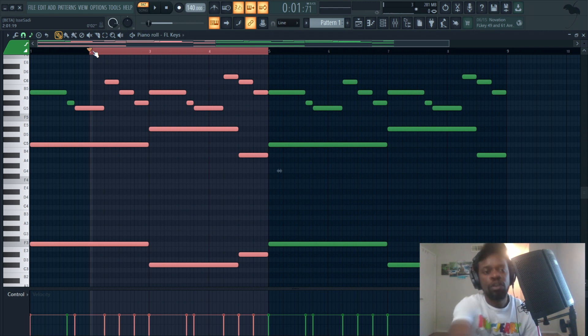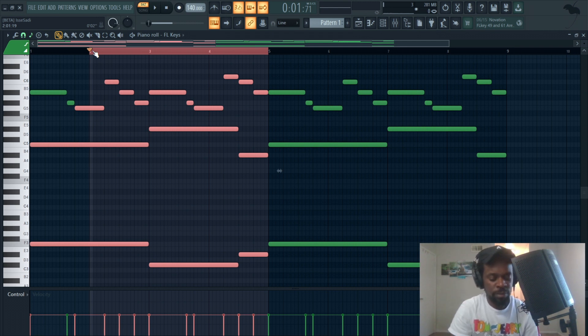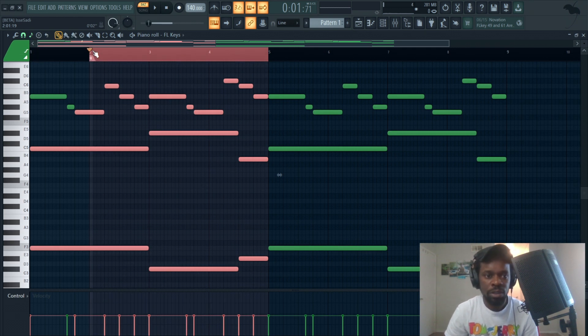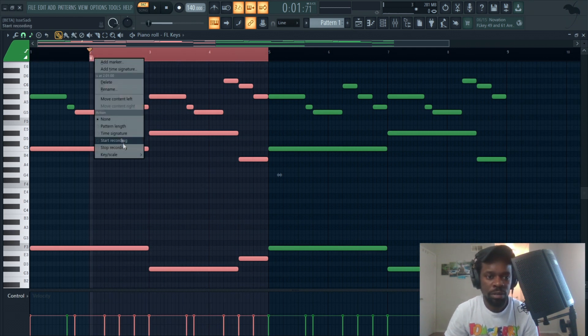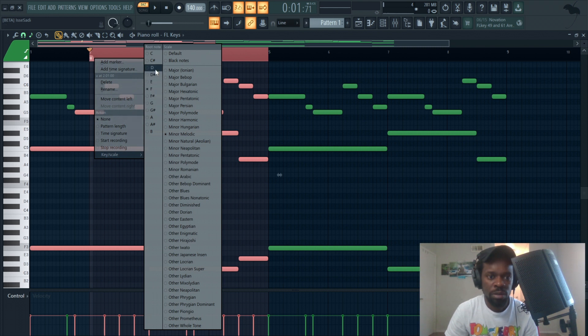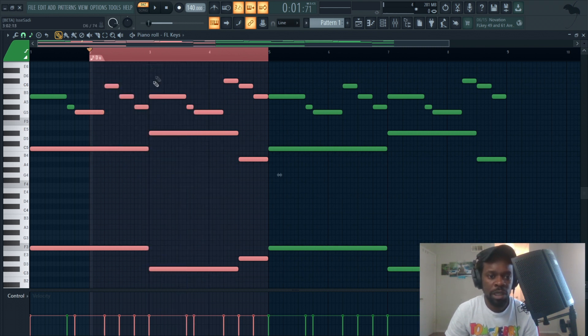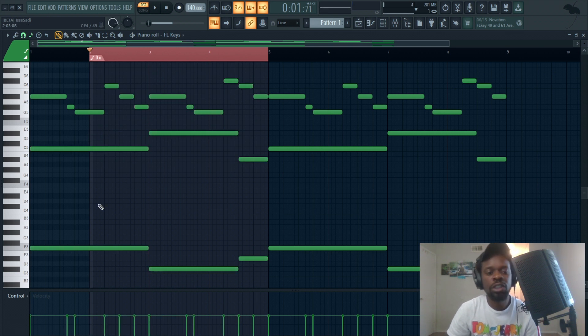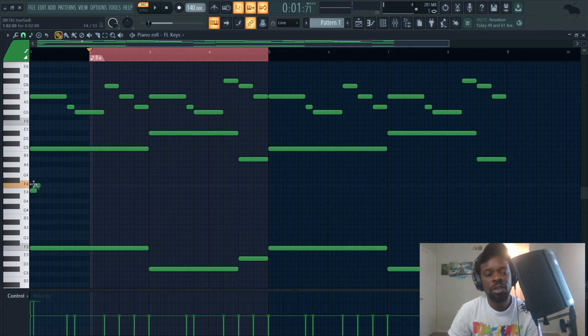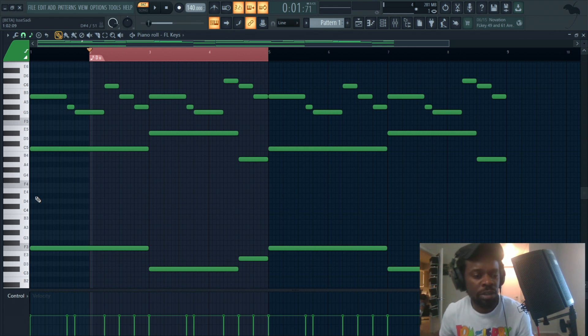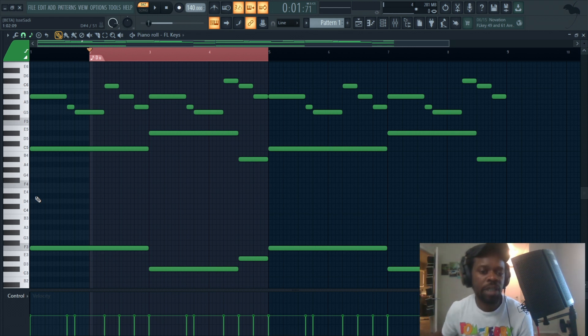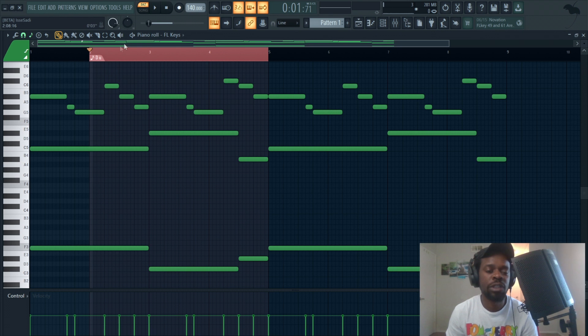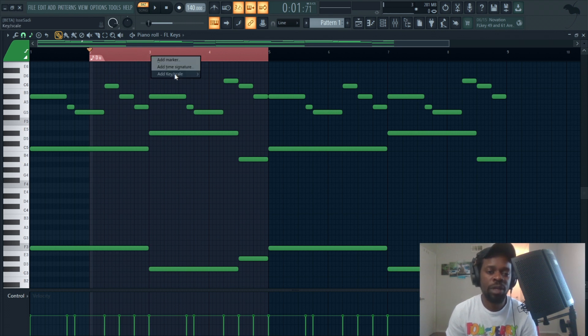So the first bar is F, right? F minor. Second bar, you could do like, what are we doing? D. You could do D minor melodic. Usually it would change. Like you see how this changed the pattern? You see how this changed the pattern? So it would do the same thing over here once it's a different scale. So I'm having a little bug. Then you come over here.